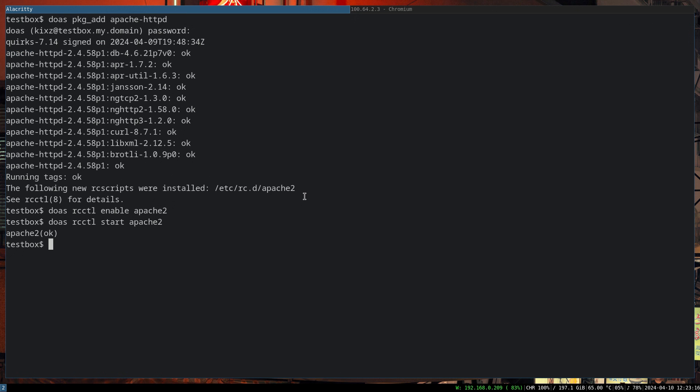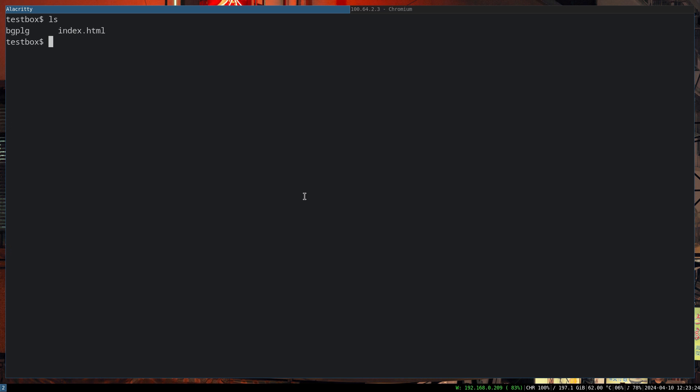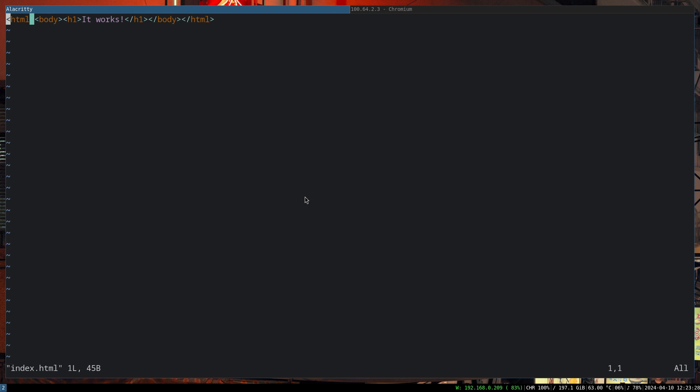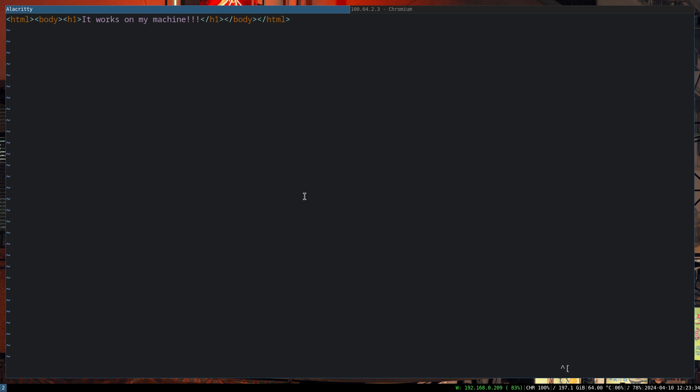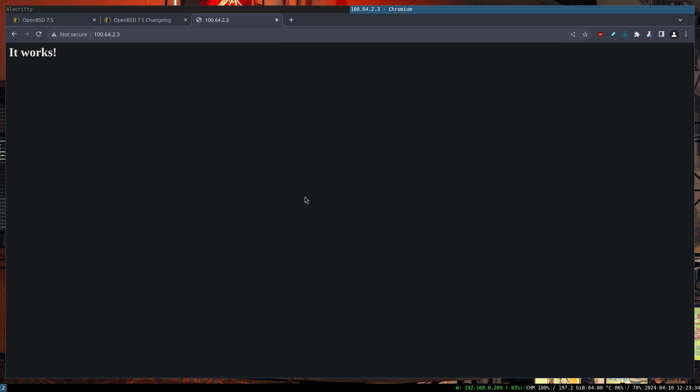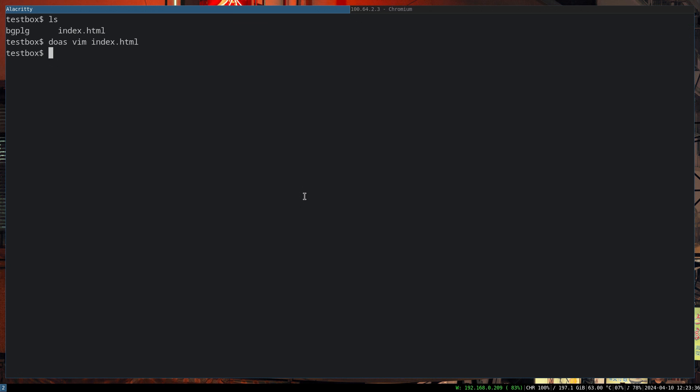Now to test whether Apache is working or not, this is the IP address of my virtual machine and as you can see it says it works. Apache actually stores the file under /var/www/htdocs, and here we can actually try to edit the file. It works on my machine. If you refresh it you can see it takes effect.